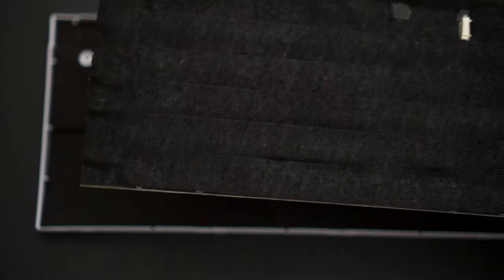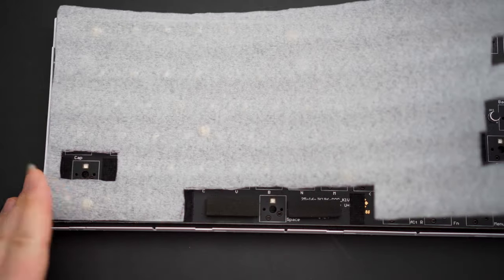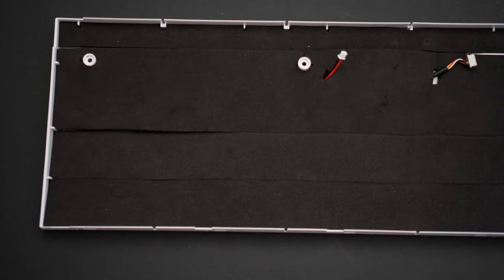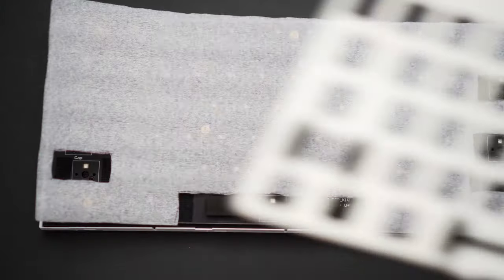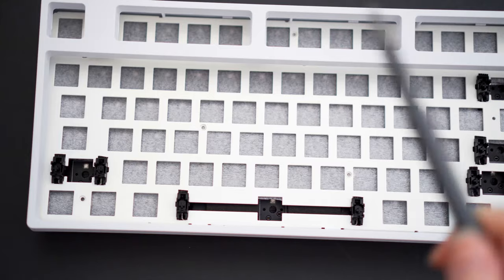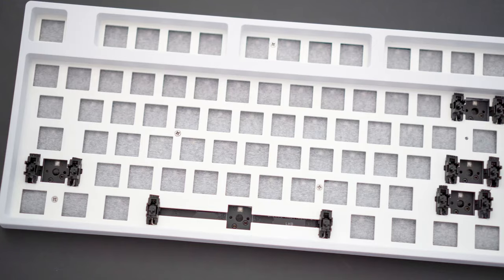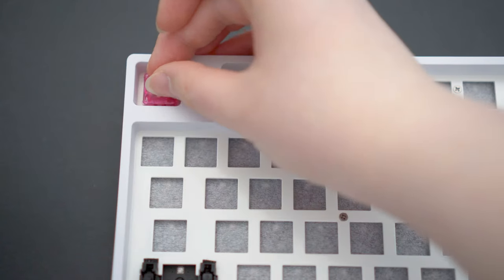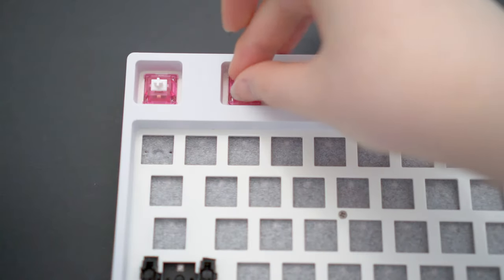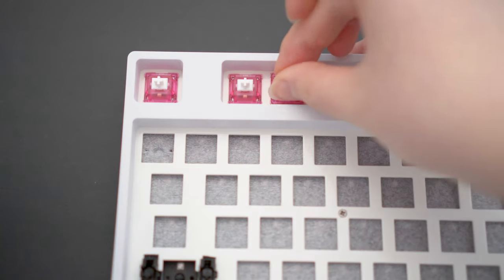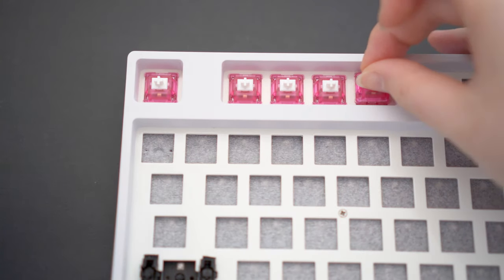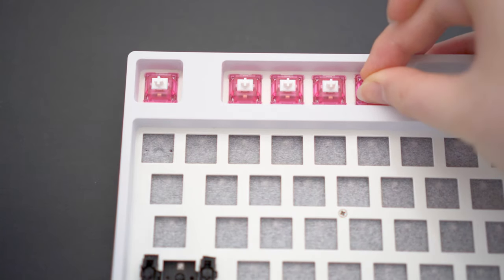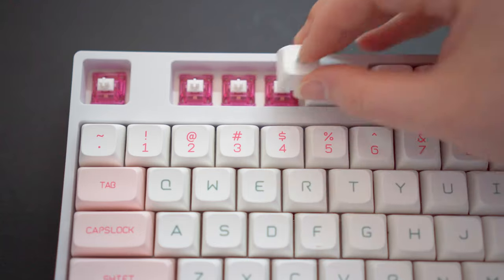To further help the sound, I also tape and PE foam modded the board. With that done, it's just a matter of putting the board back together and we reach what is in my opinion the most satisfying part: putting in the switches and the keycaps.